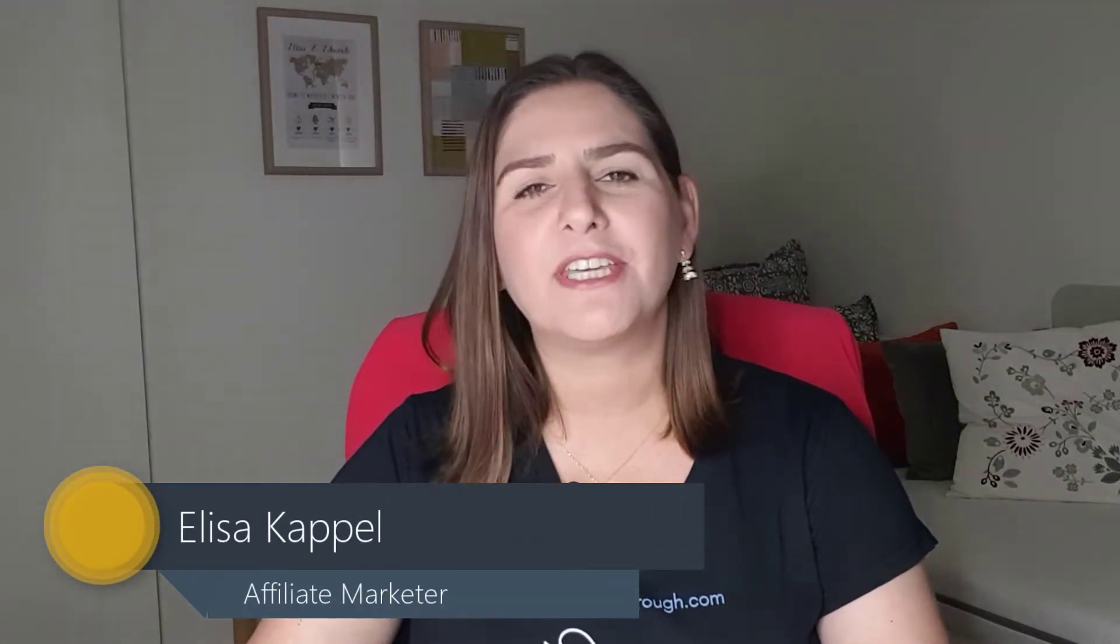Hello, I'm Elisa Kapil. I'm a professional affiliate marketer and I'm here today to help you to start sending broadcast emails to your email list.